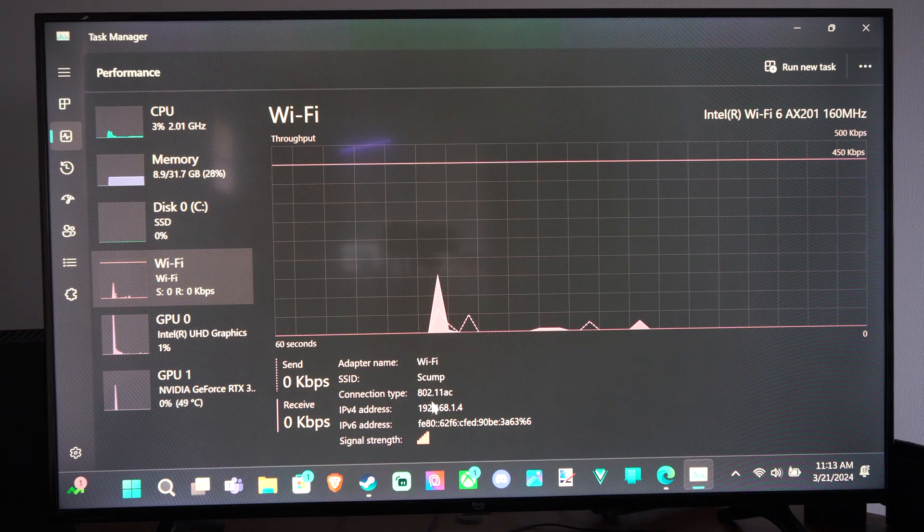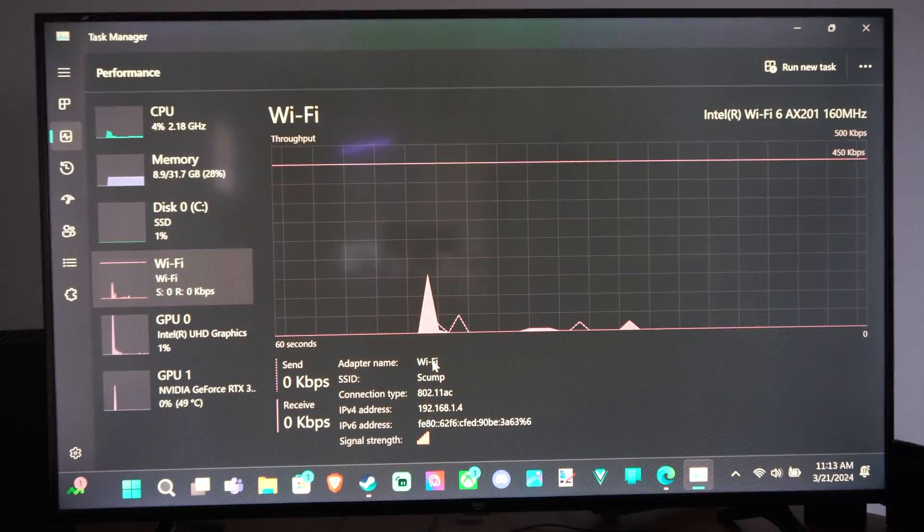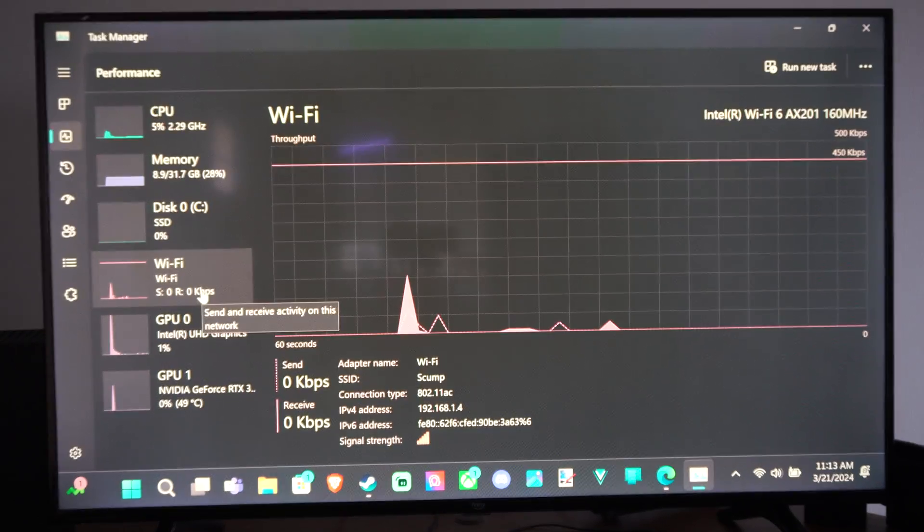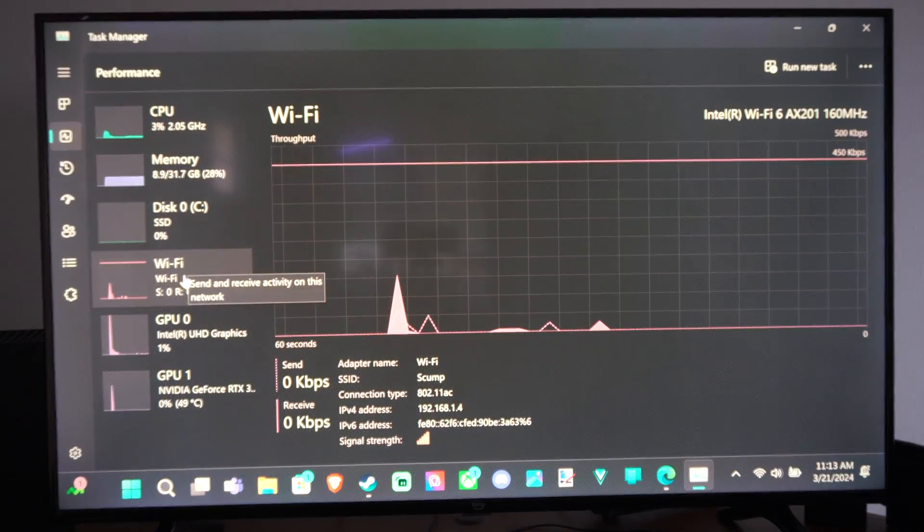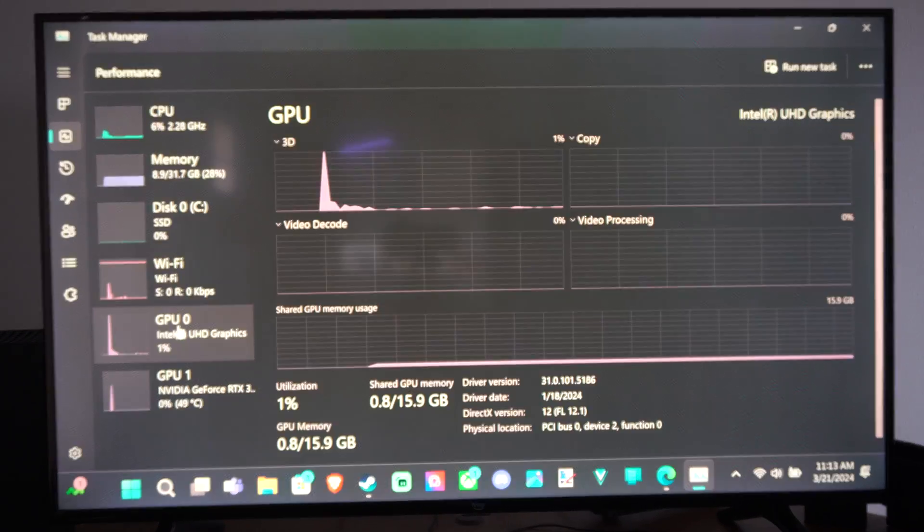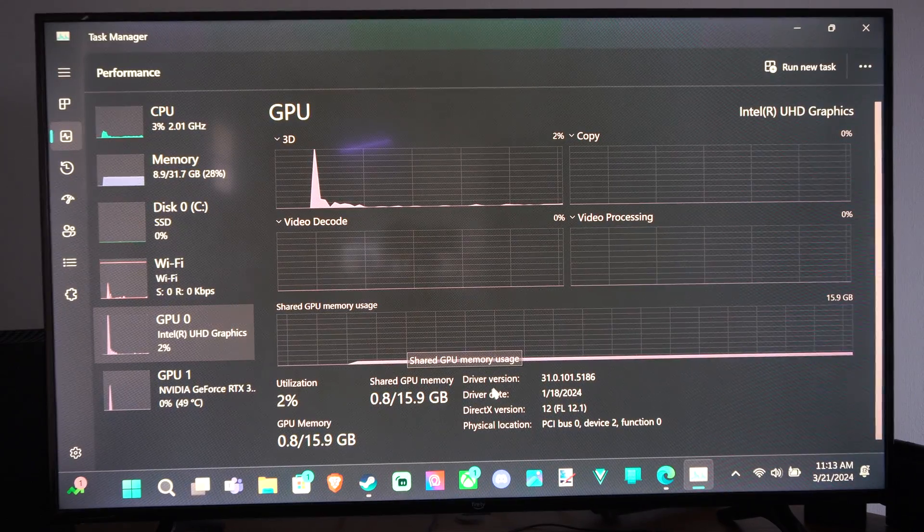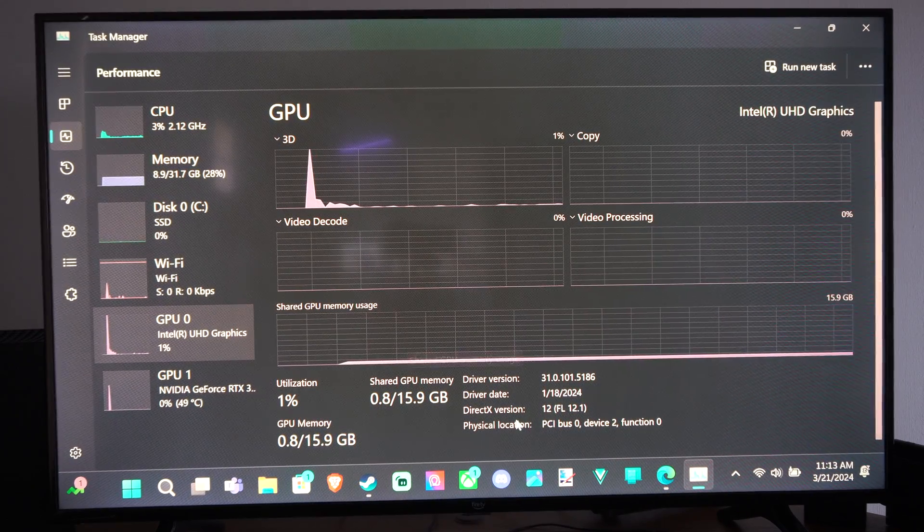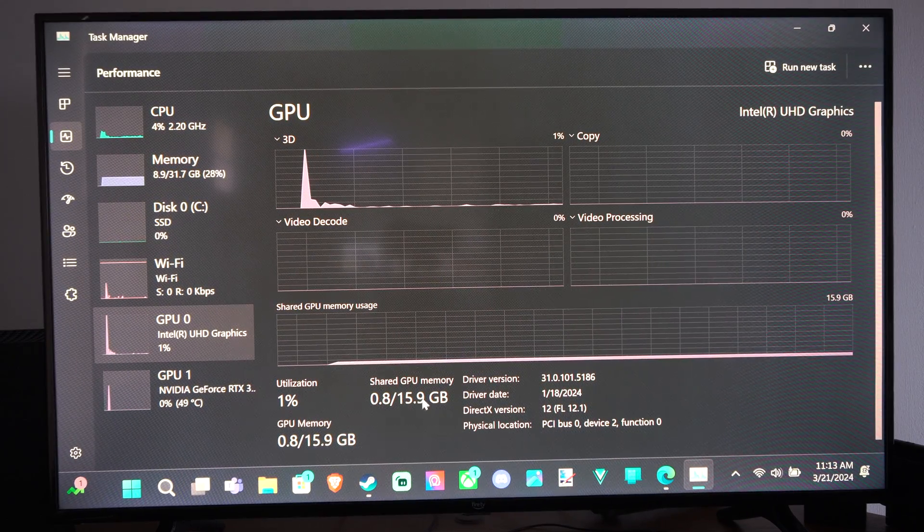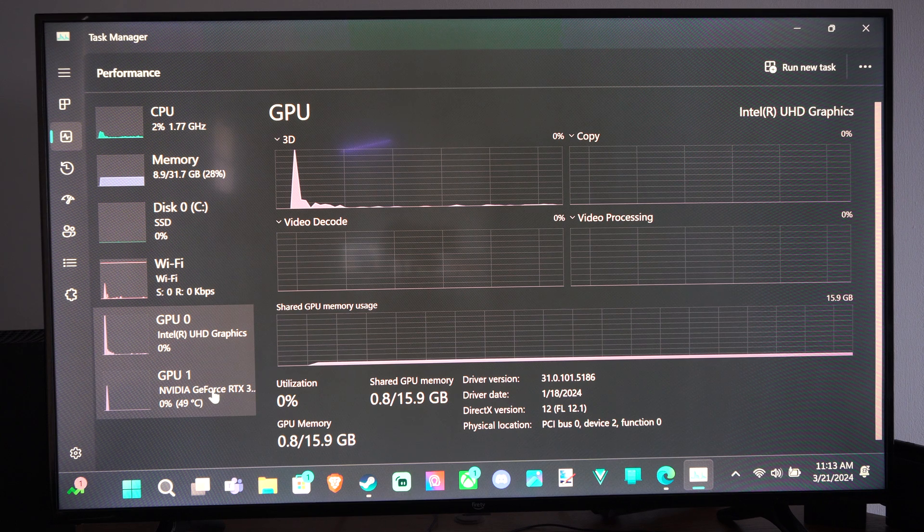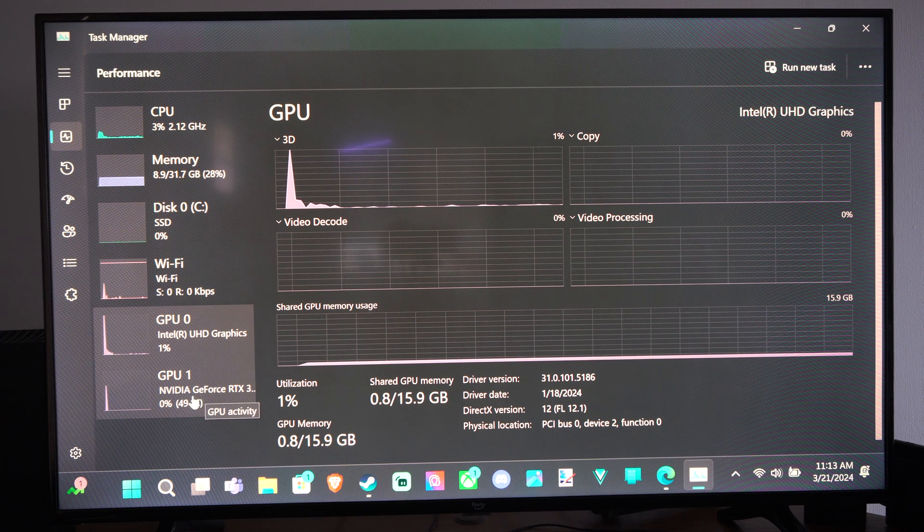Here's the Wi-Fi too. We can see the Wi-Fi name and then we can scroll on down to the next one, the GPU. Here it is, the driver version and all the memory being used and here's GPU one.